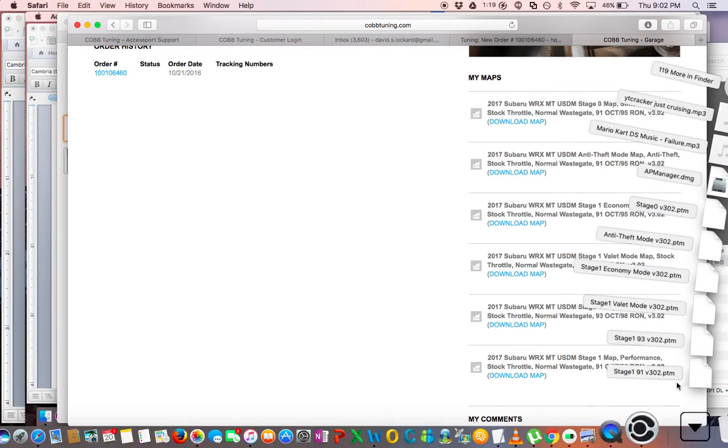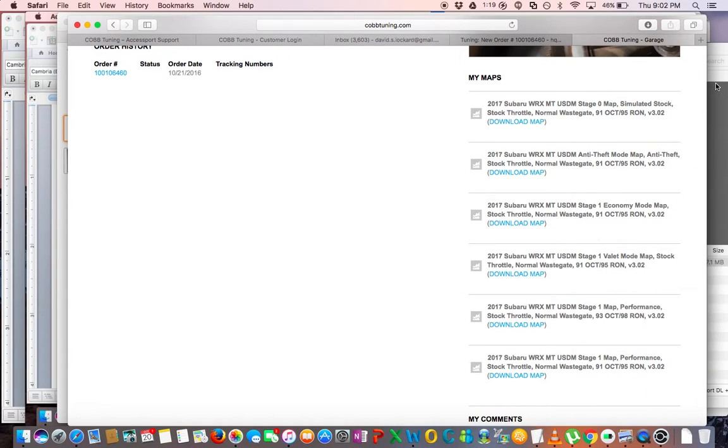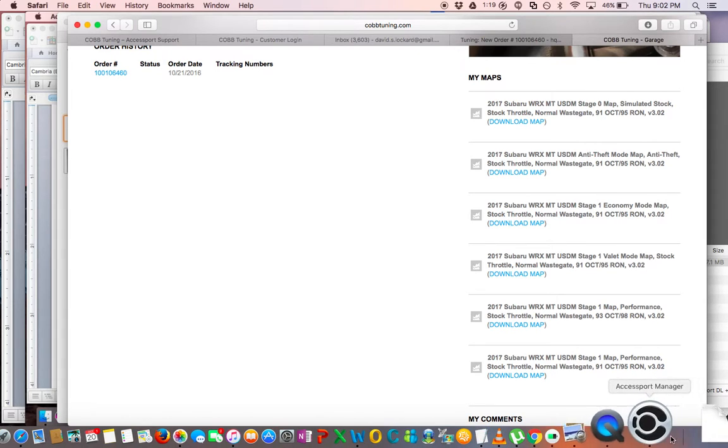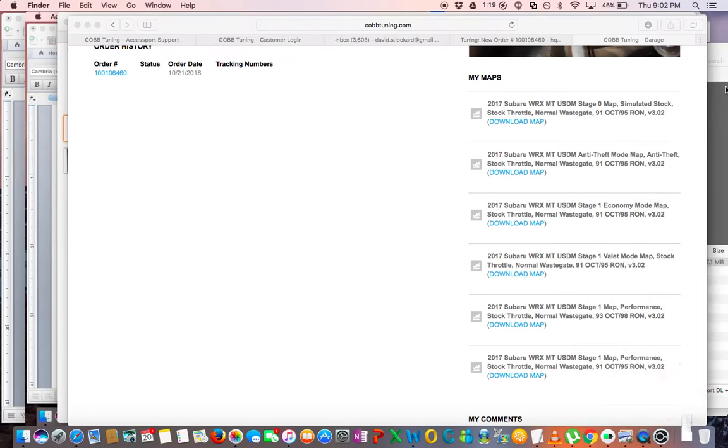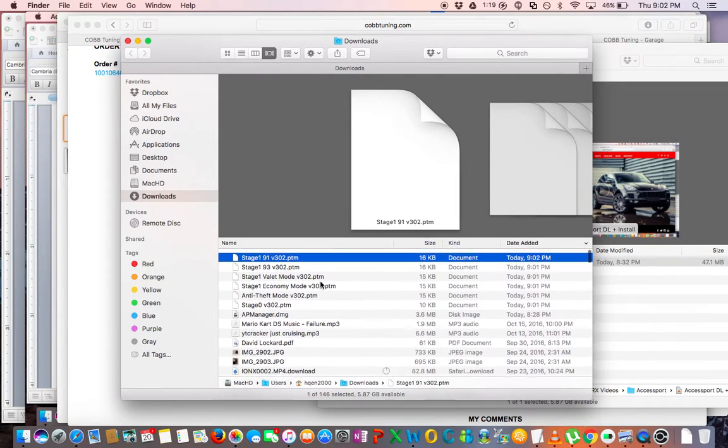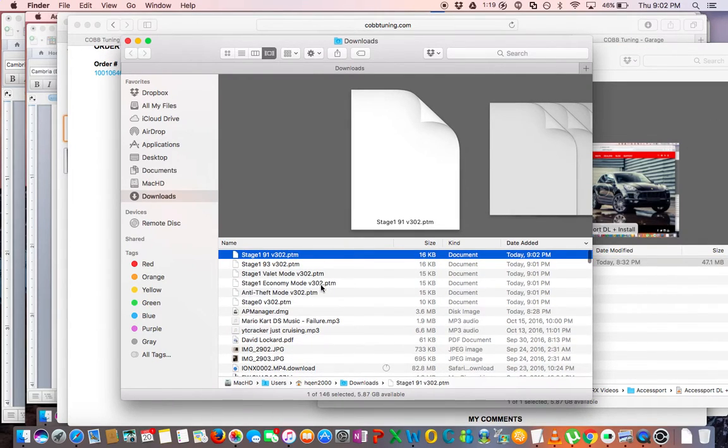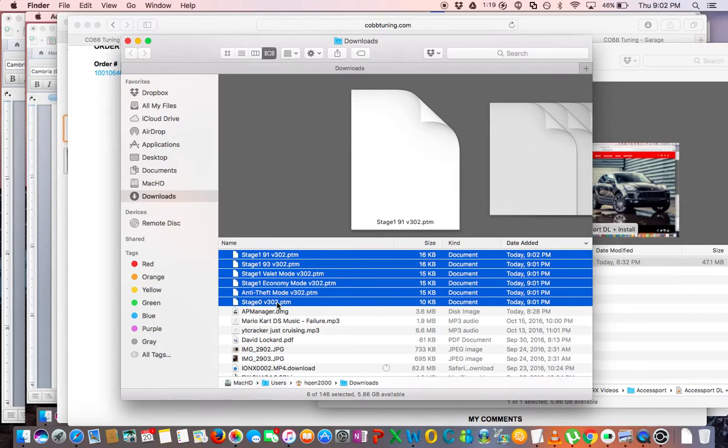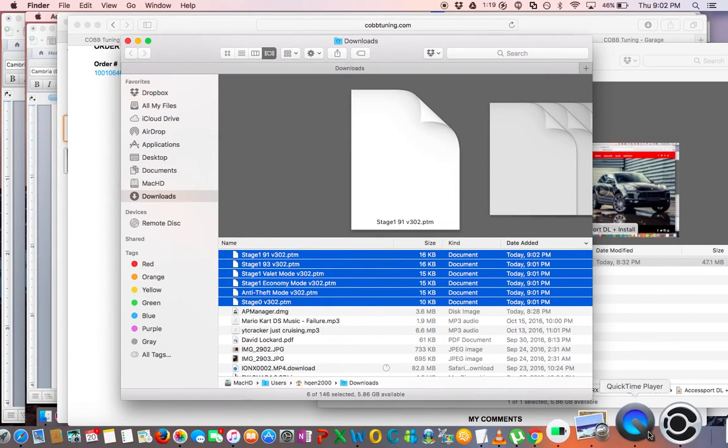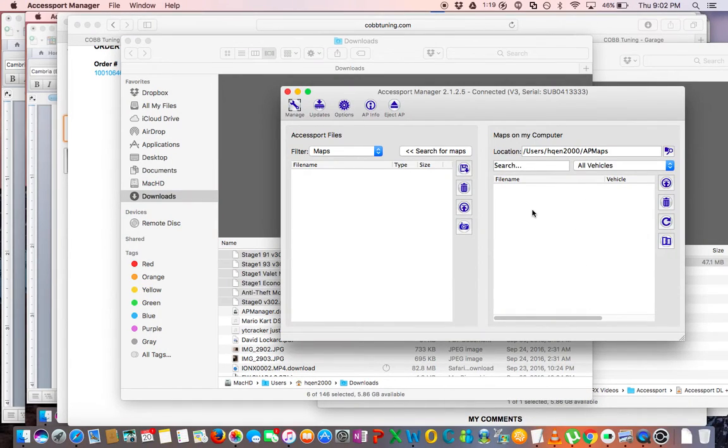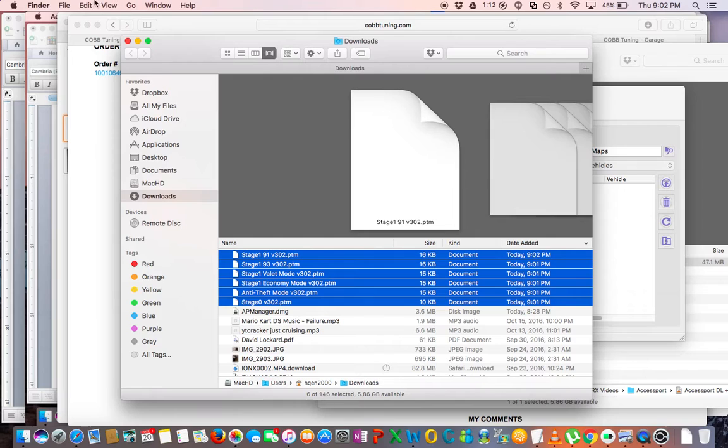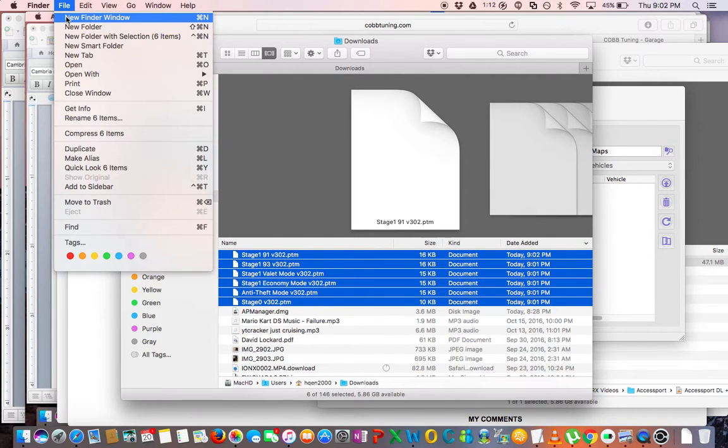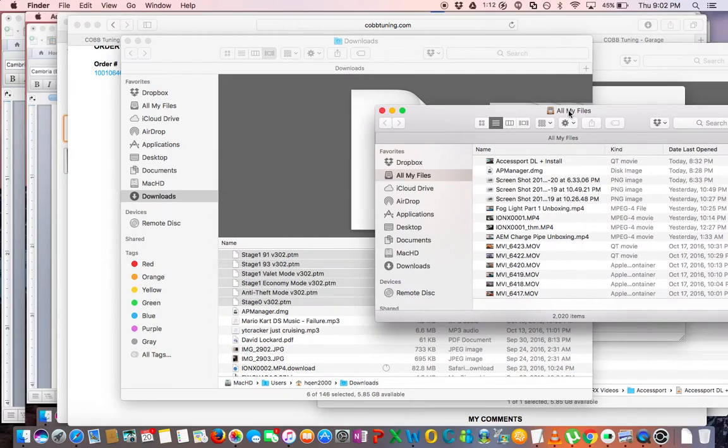Then you're going to want to go to your download folder, see where you have all the files. And then all the maps should be there ready to go. So you're going to want to grab all those maps. And remember the AP folder in the user directory on your home folder is where they need to go. So you're going to open that up.